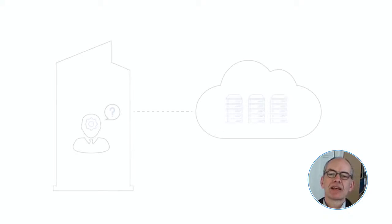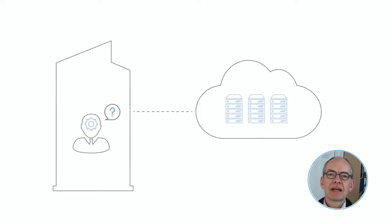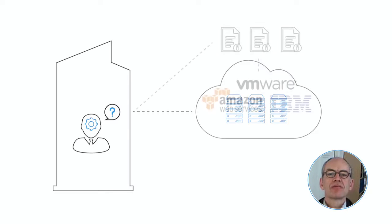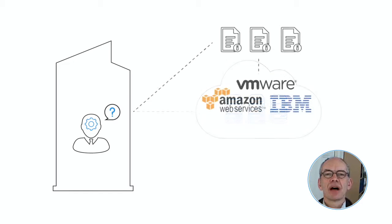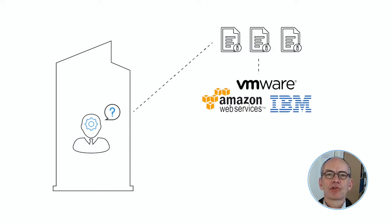The number one thing is being able to distinguish real cloud solutions from vendor-hyped cloud washing stuff.